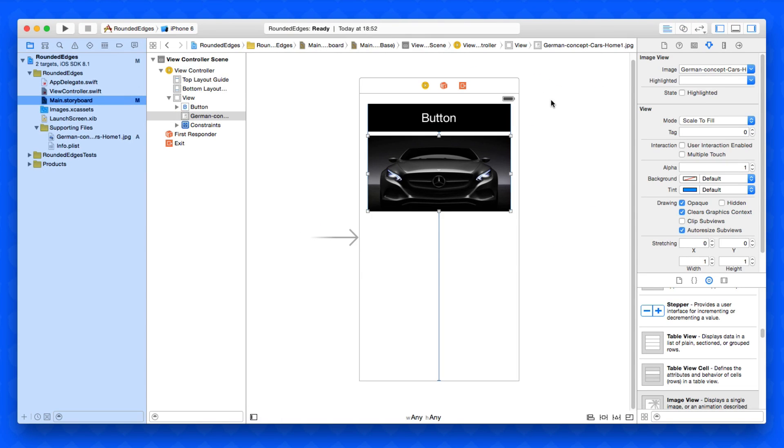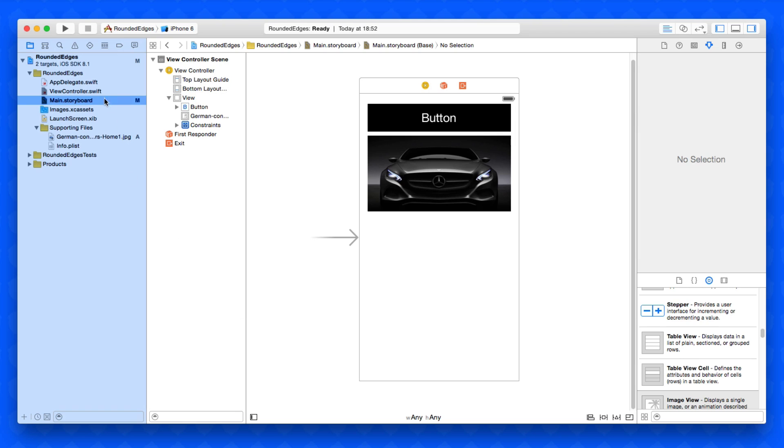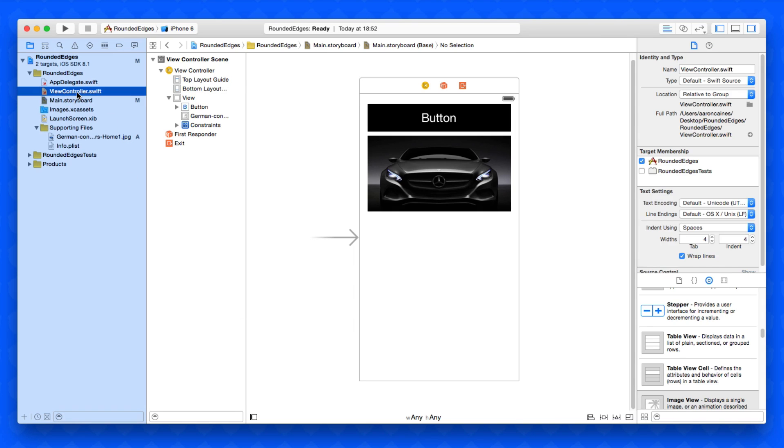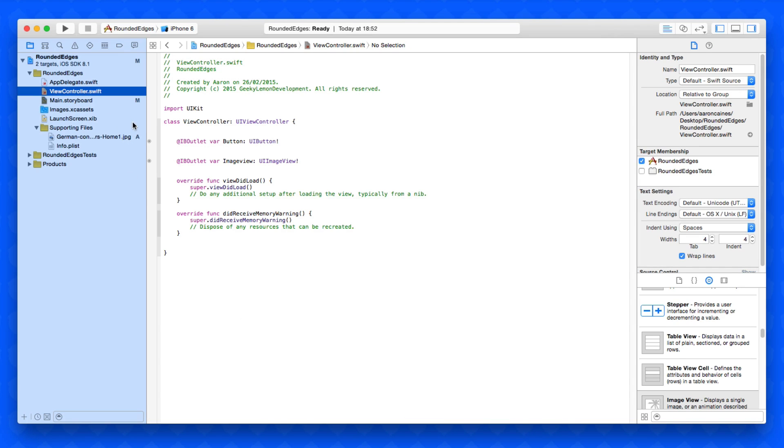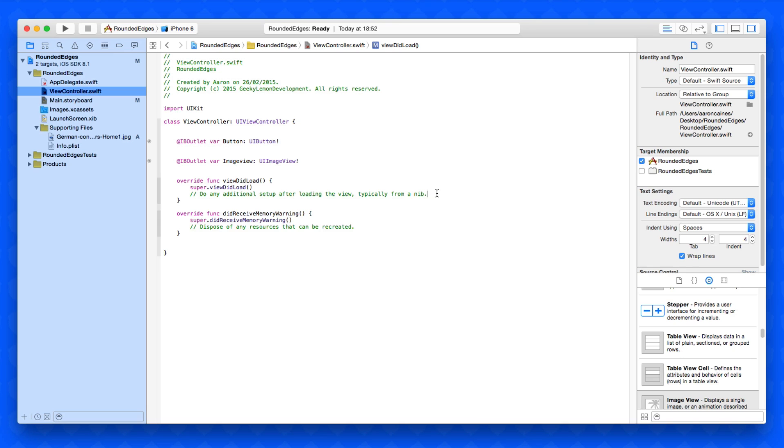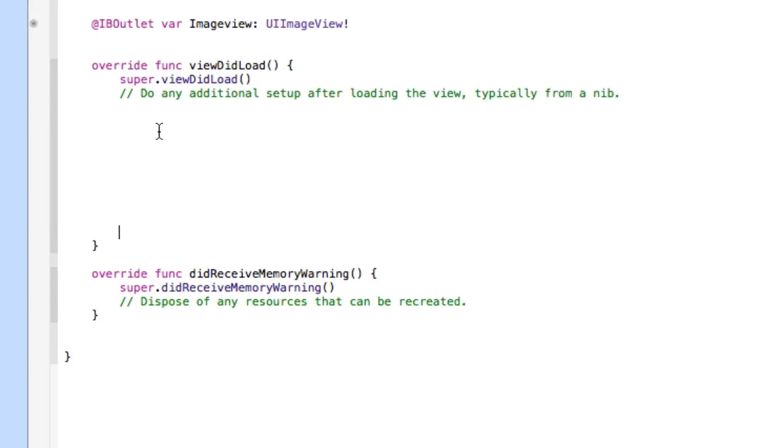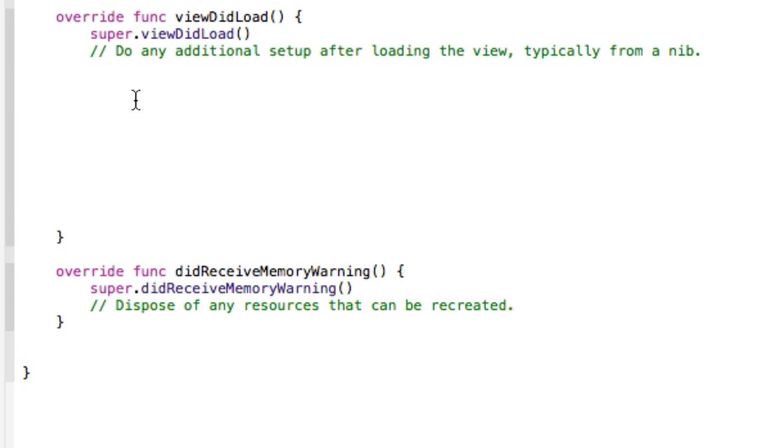Now that we've done that, we're going to close this editor and bring up the standard editor again and jump straight into our ViewController.swift. All this code is going to be placed in our viewDidLoad as we want it to all look rounded as soon as the view loads up.